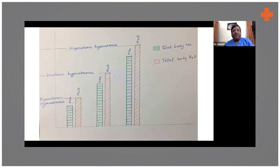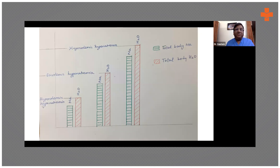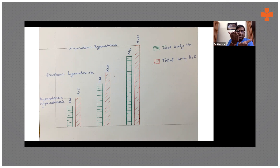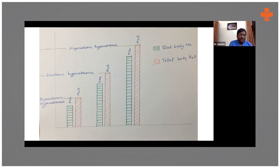Looking at this diagram: suppose the volume status is euvolemic — there is excess water and a deficiency of sodium relative to water. If the volume drops, that is hypovolemic. Even if the overall volume is less, the water is still in excess compared to sodium.